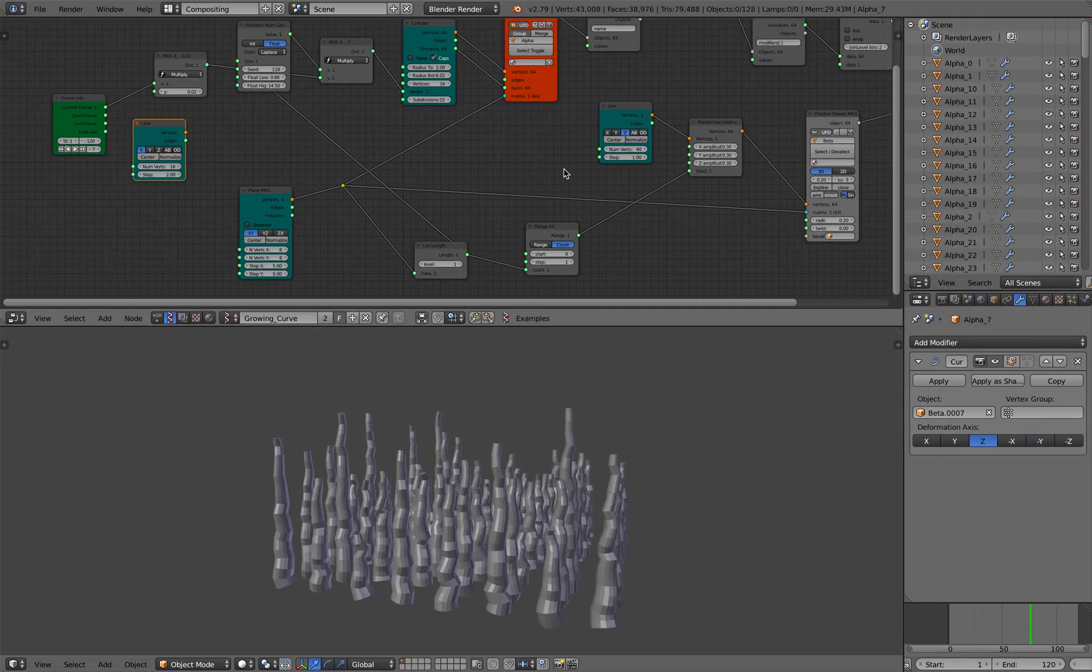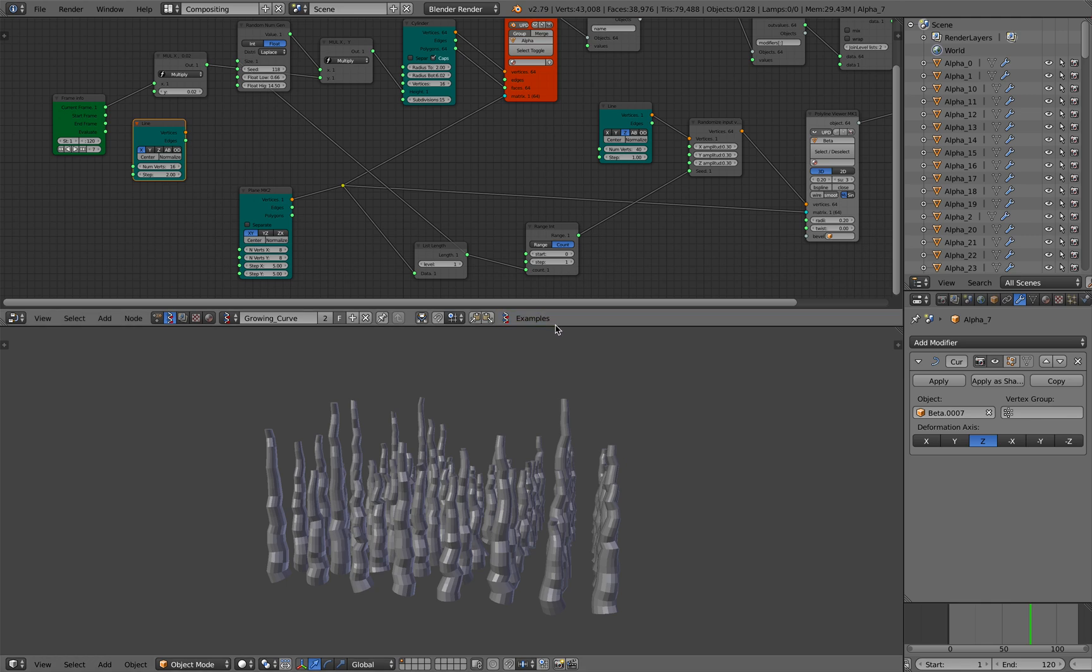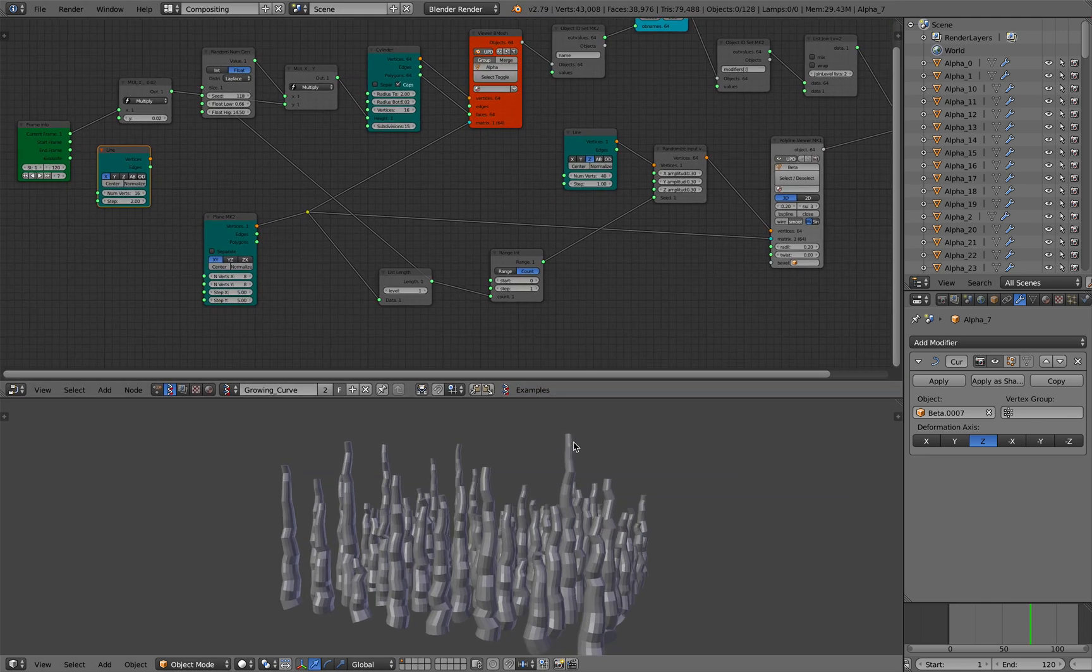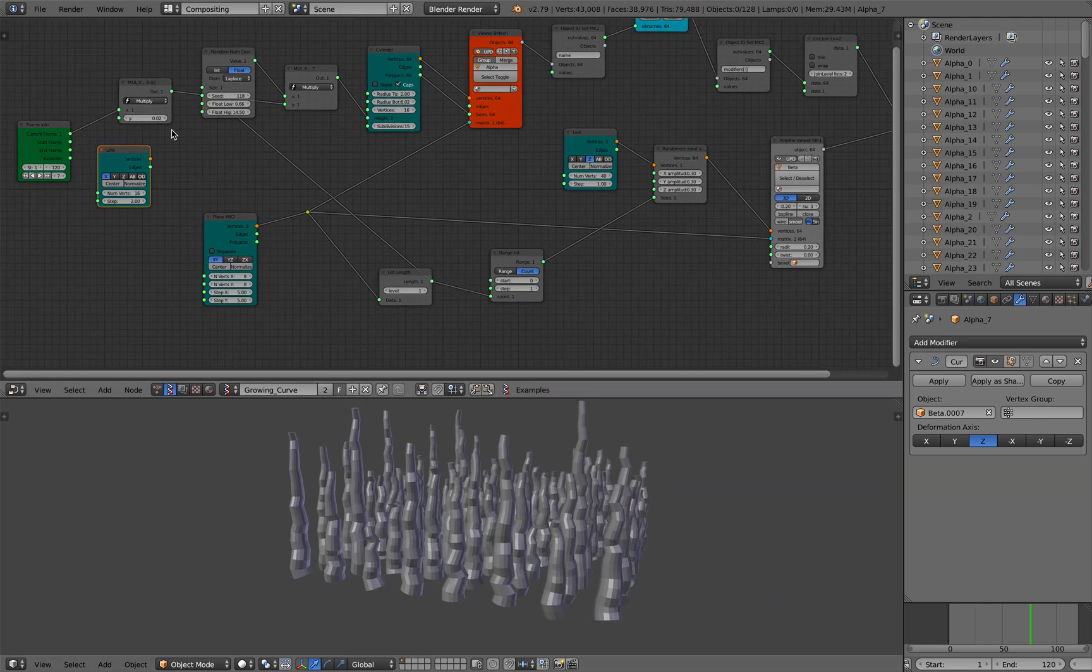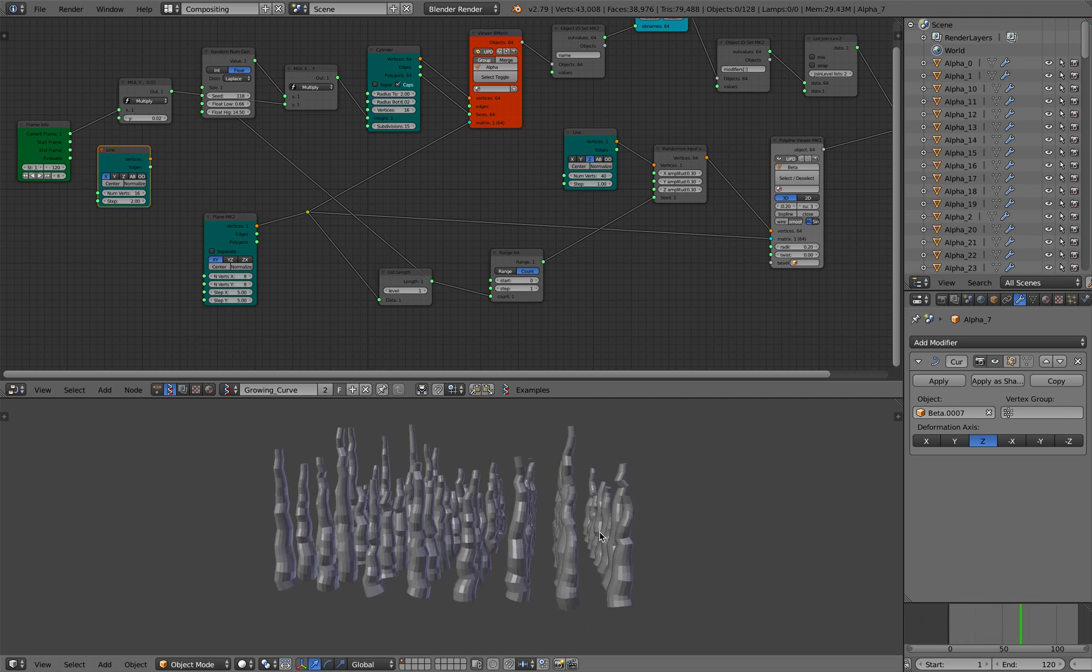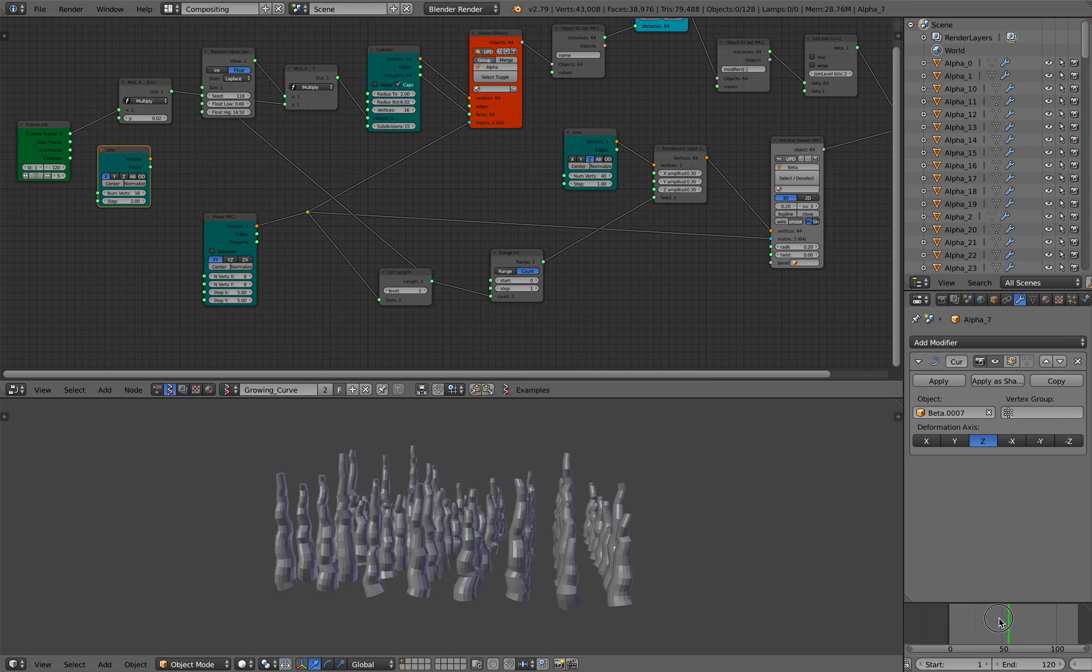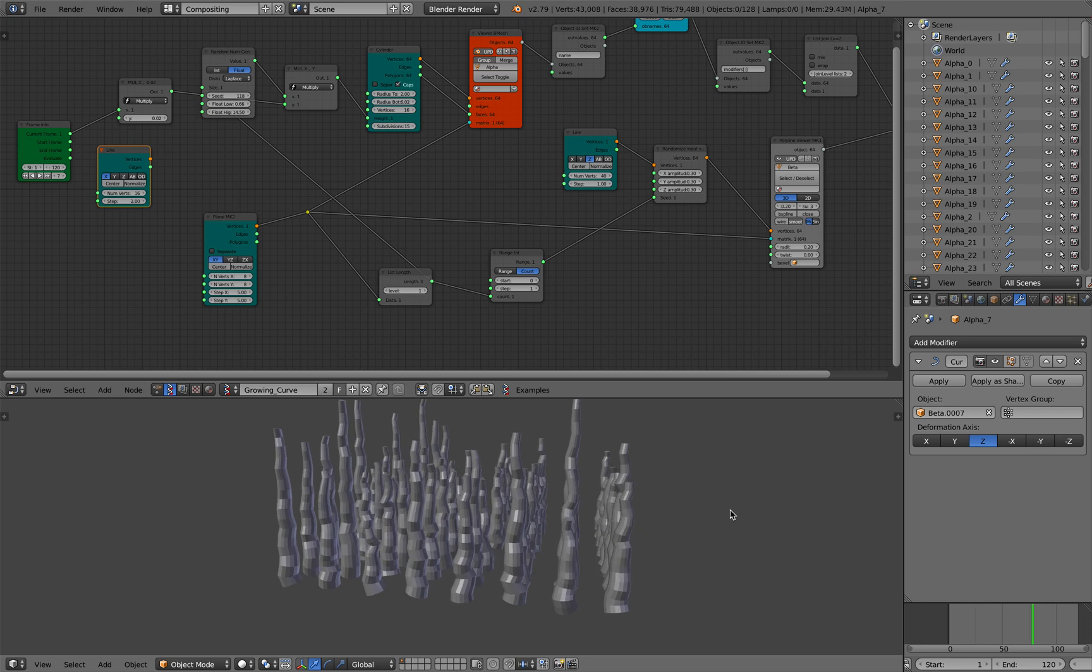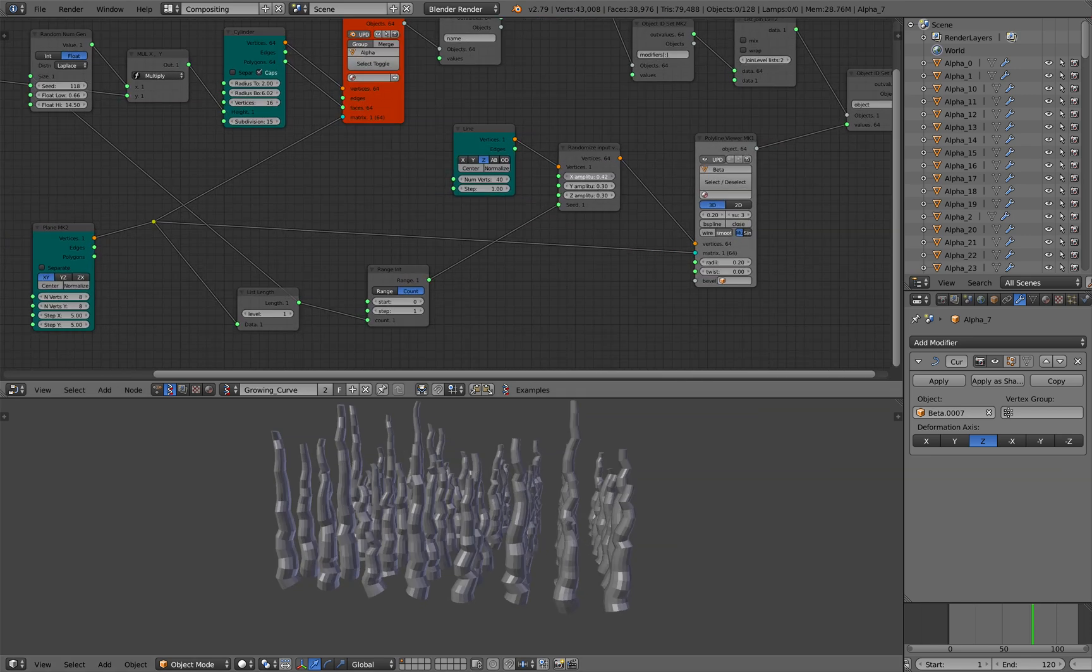Hello, welcome back to Bento Sushi Live Modeling. In this episode I'm going to take you through the creation of this setup, basically allowing you to generate a lot of cylinders and then modify them using procedural curves. Everything is procedural and you can always change the shapes and also make them growing.